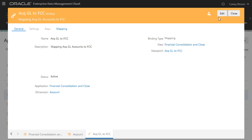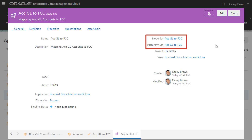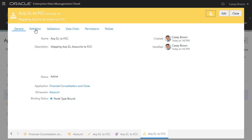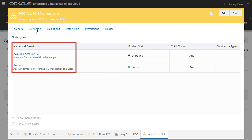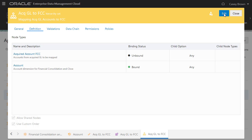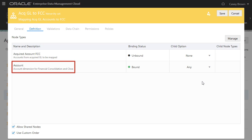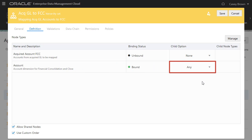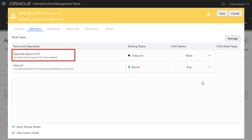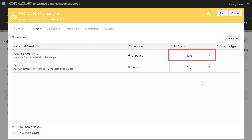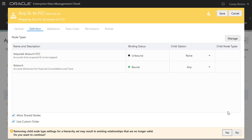The map binding is created along with these data chain objects. A new mapping viewpoint is created in the default view for the target application. A new node set and hierarchy set are created, and the target node types that you identified when you created the map binding are added to the hierarchy set. Let's edit the child options so that when we build the data map in the maintenance view, the account node types from the FCC application will be the parents, and the account node types from the acquired application will be the children. Save the changes and click Yes when prompted.